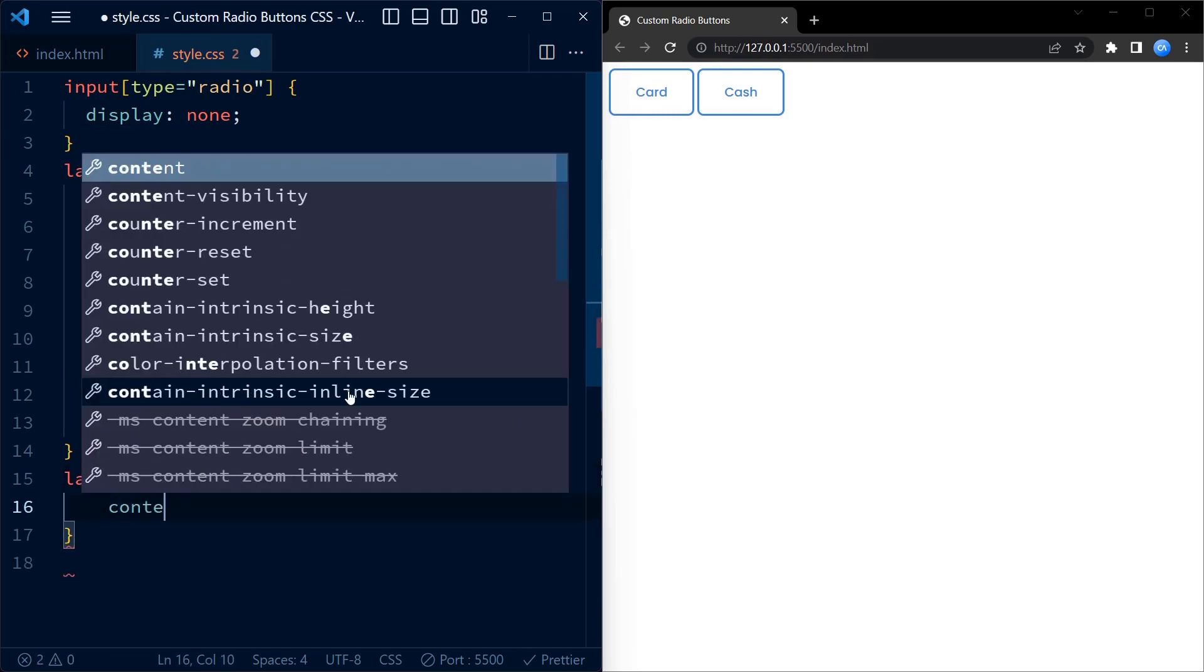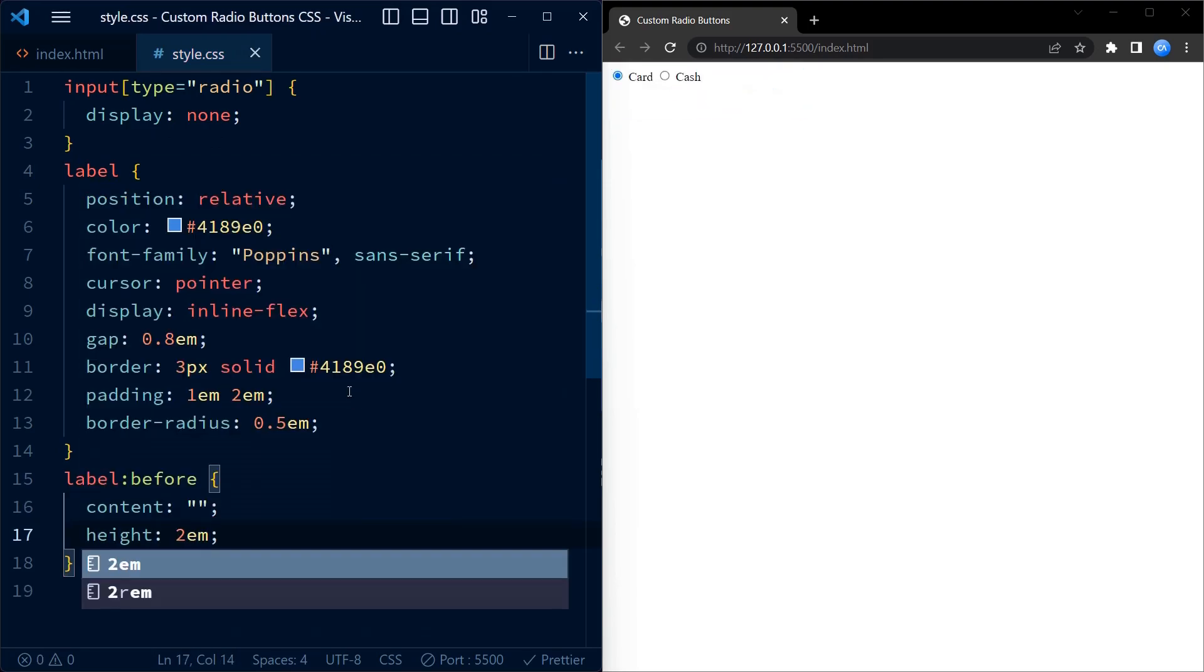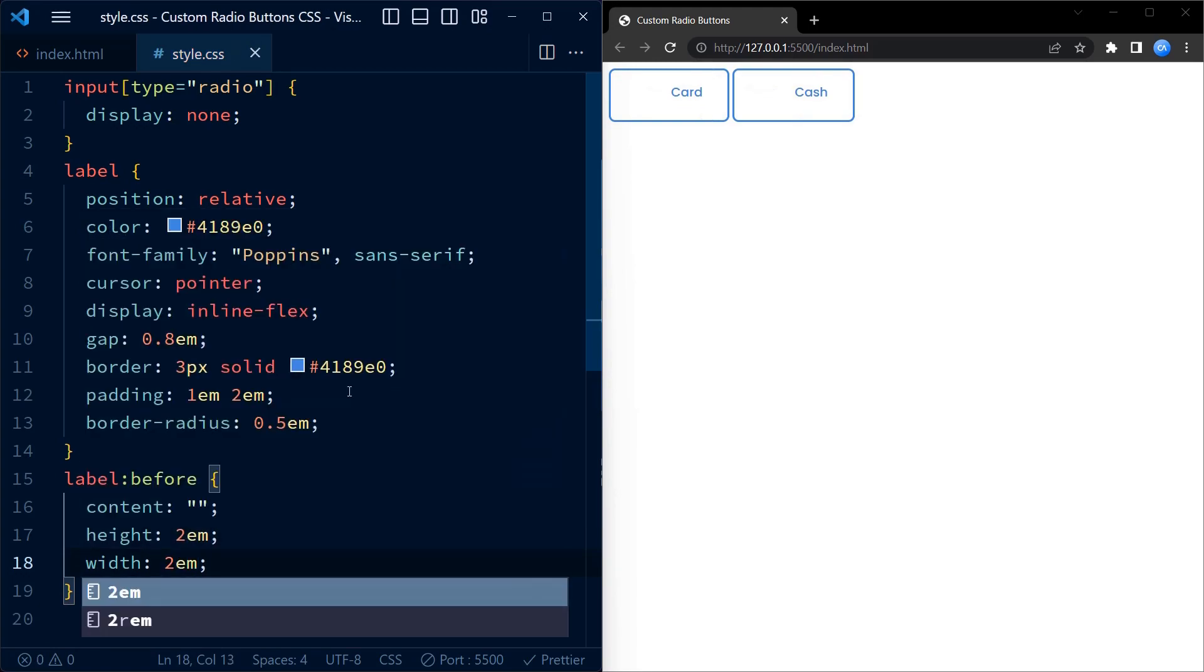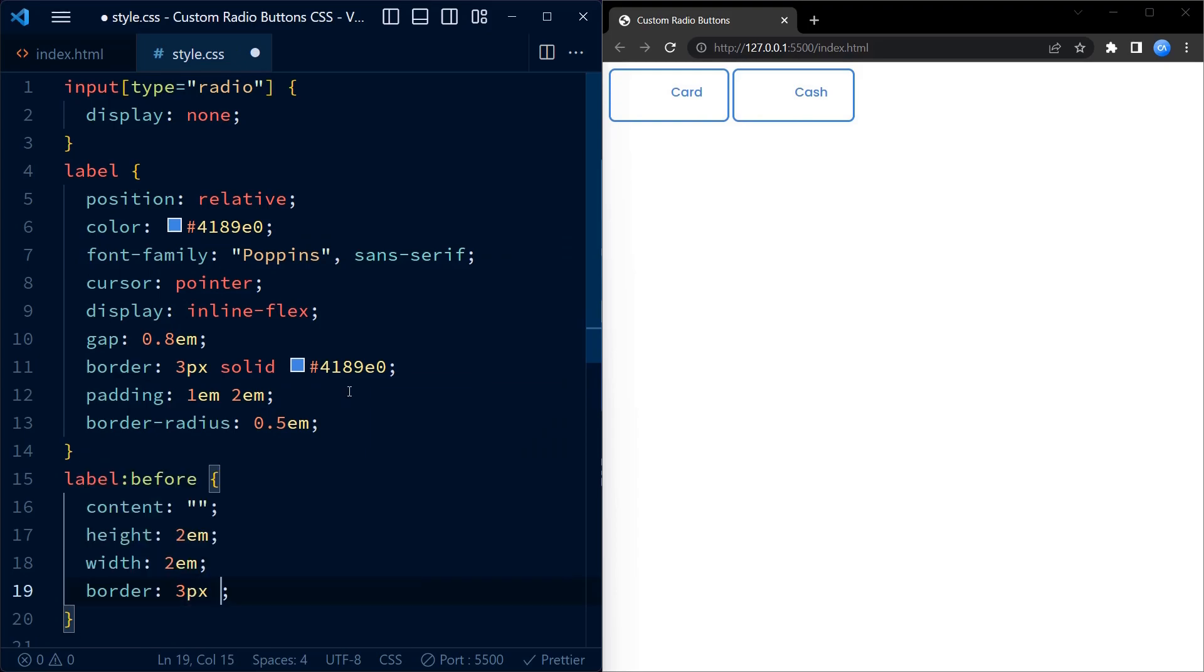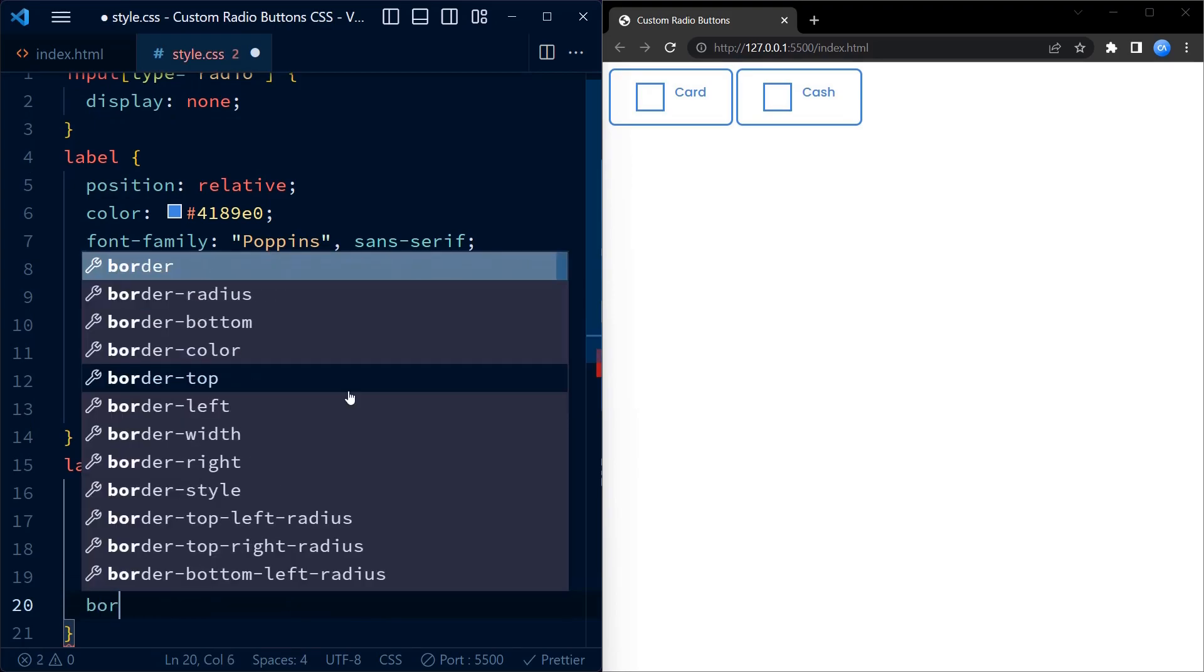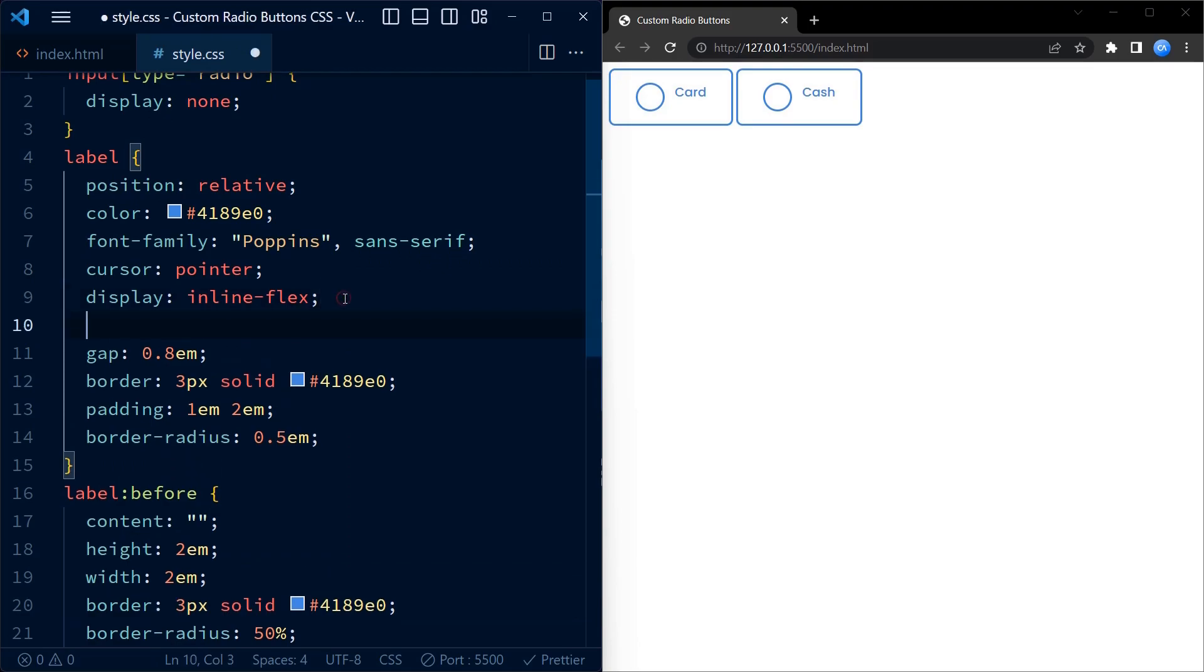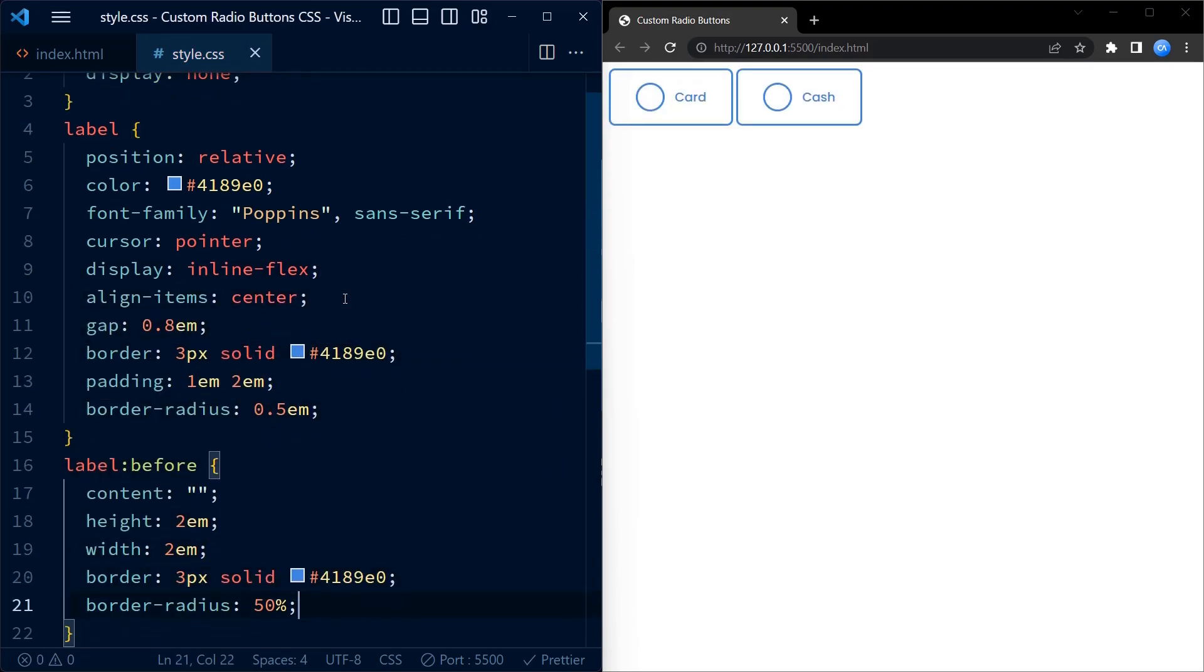We also add some padding to ensure comfortable spacing inside the labels. To create the circular shape next to the labels, we utilize the pseudo-element ::before. We set its content to an empty string which will be used purely for styling purposes. By setting height and width to 2em, we create a circular shape with a diameter of 2em. Similar to the labels, we apply a border of 3 pixels using blue color and a border-radius of 50% to achieve a perfect circle.